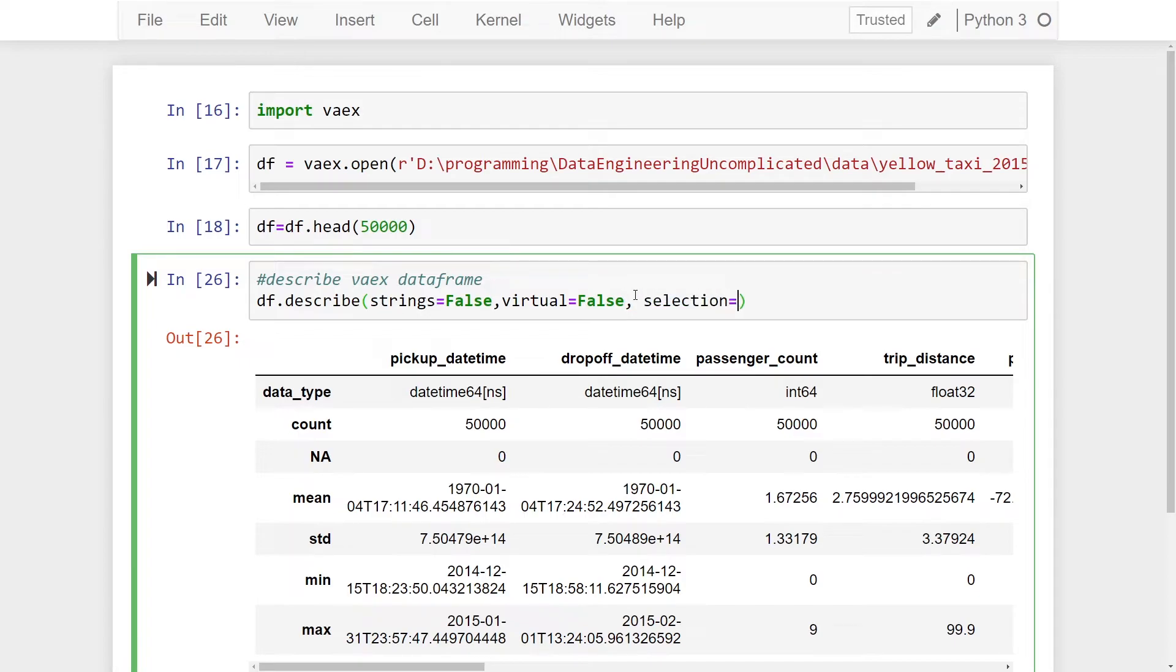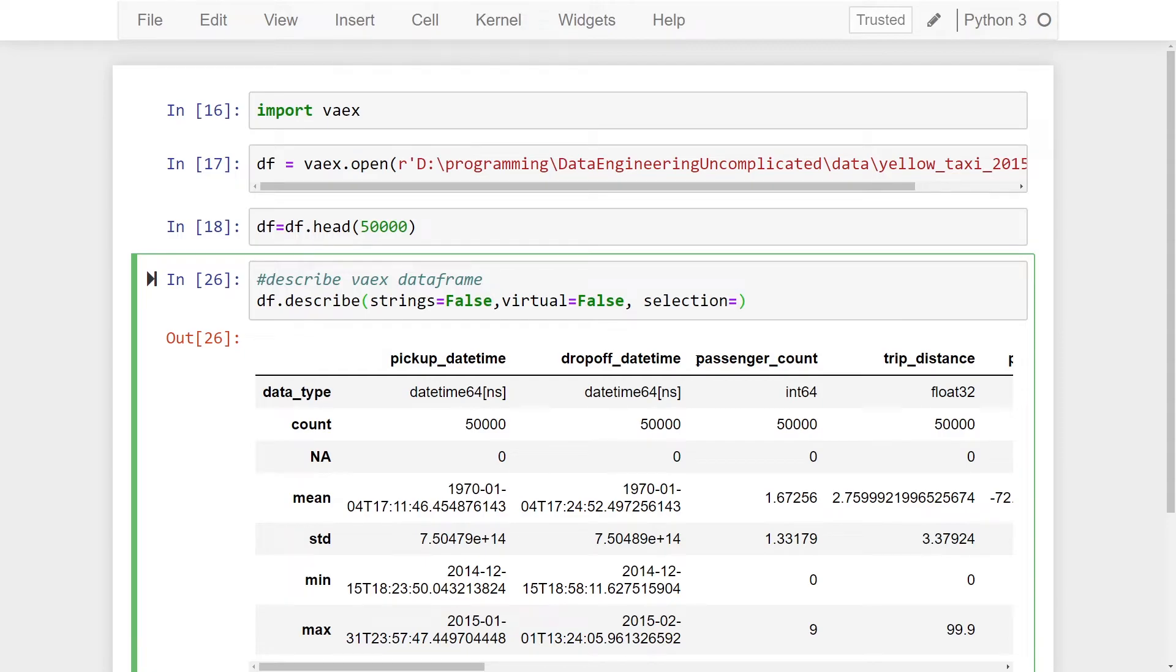The selection parameter allows us to pass in an expression which will filter descriptive statistics based on that expression. So if I'm only interested in my values where passenger_count is greater than or equal to two...